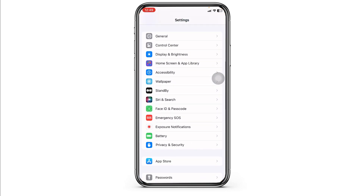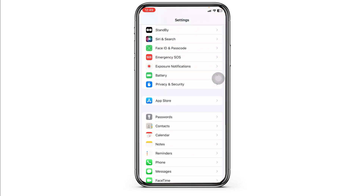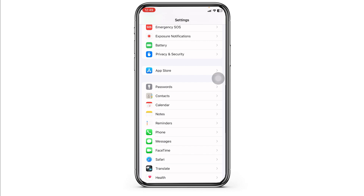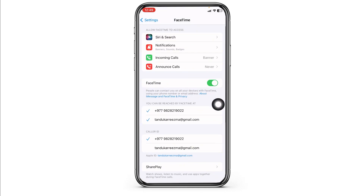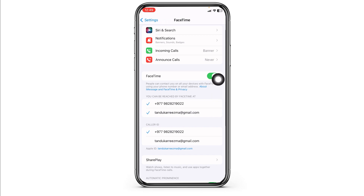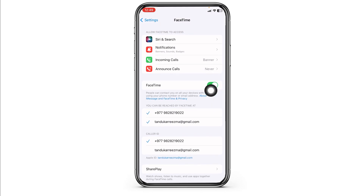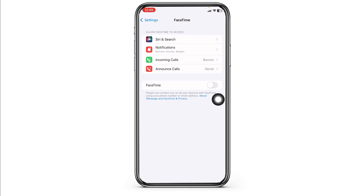Lastly, head back to Settings and scroll down to navigate to the option of FaceTime. Disable it, wait for a few minutes, and then enable it again — with this your problem will be fixed.